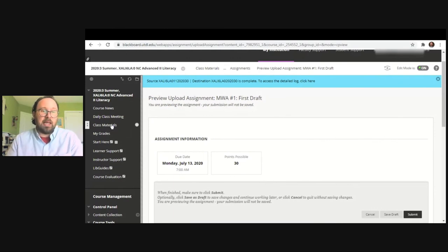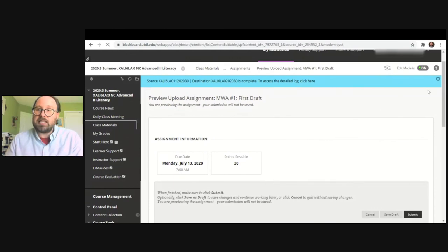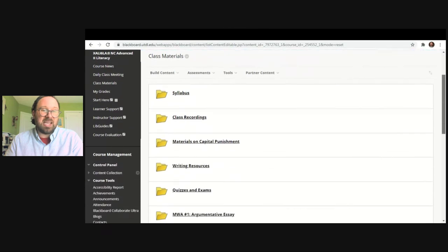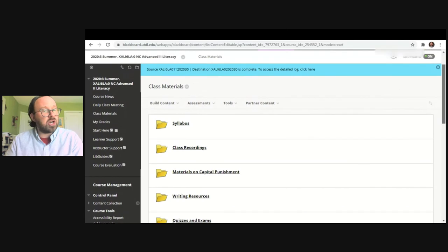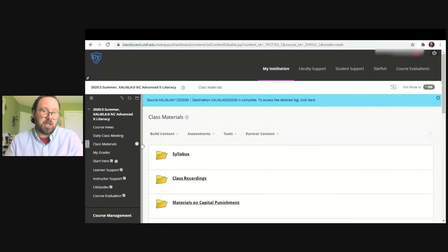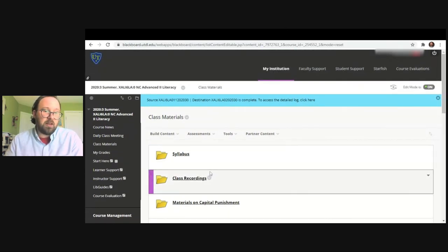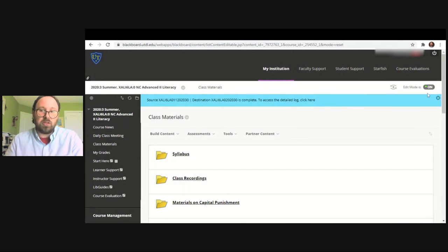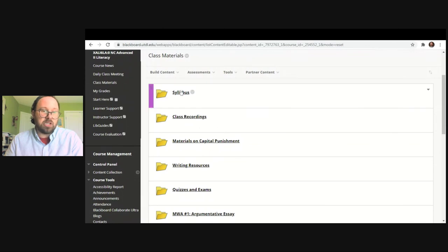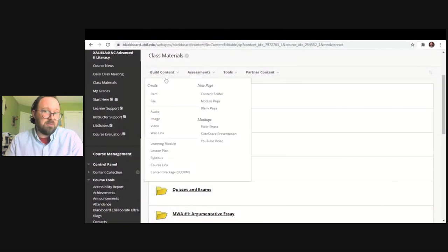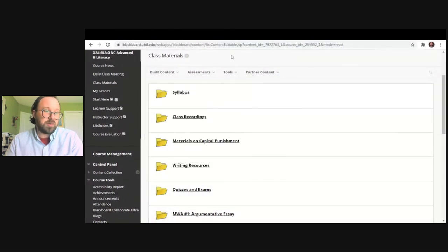So that's class materials. Instructors will design and use this for different purposes. Instructors will definitely go over this information with you on the first day of class, and it's always helpful if you forget how to navigate the course. Just be sure to ask them if you're struggling to find something, but class materials is always a good place to go because it houses about all the content material you will need for the course.